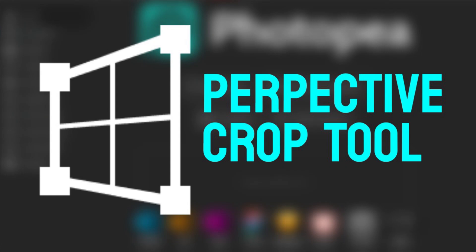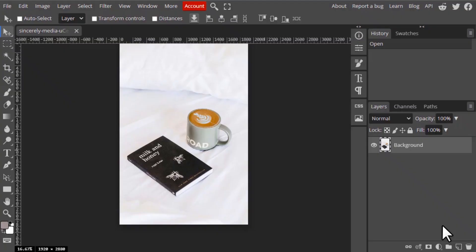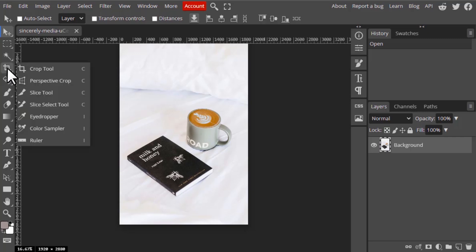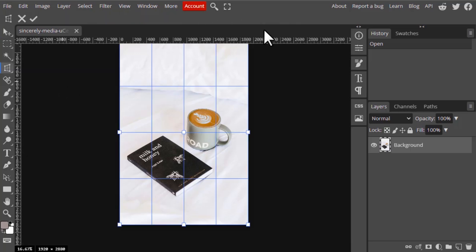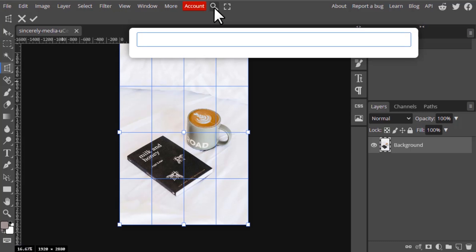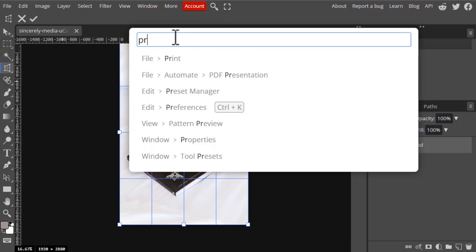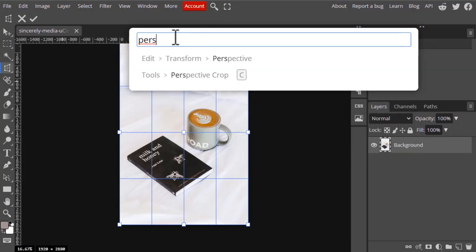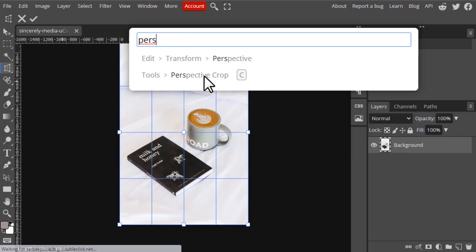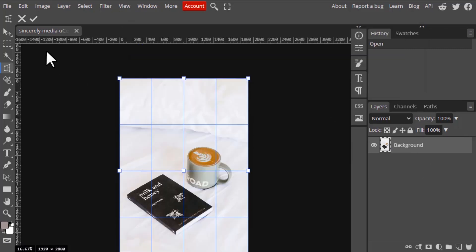Hi guys, in this video we are going to see how to use the Perspective Crop tool. We already saw the Crop tool, so let's see how this Perspective Crop tool works. To select the Perspective Crop tool, you need to click here and select from here. This is the Perspective Crop tool, click on it, or you can go to search and search for Perspective Crop and click on it to select.